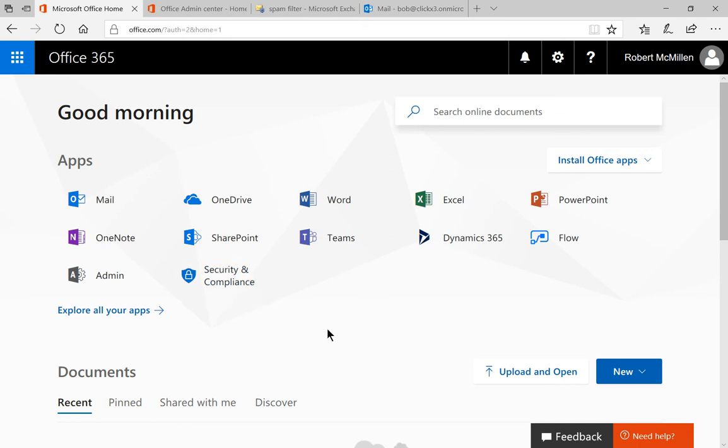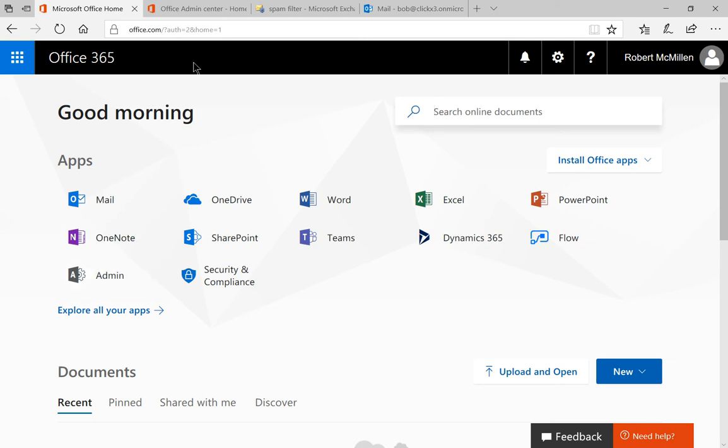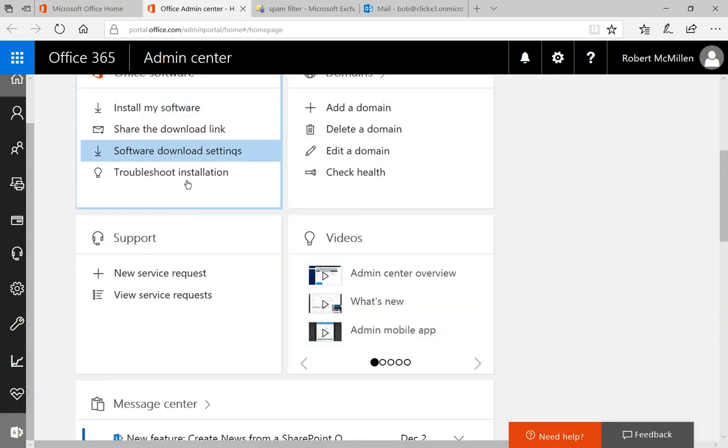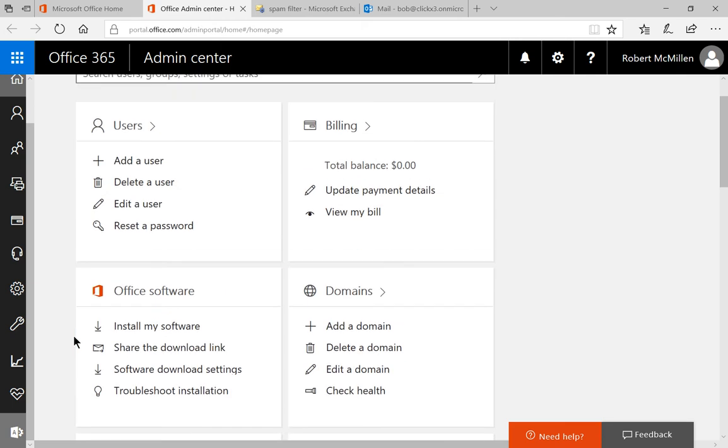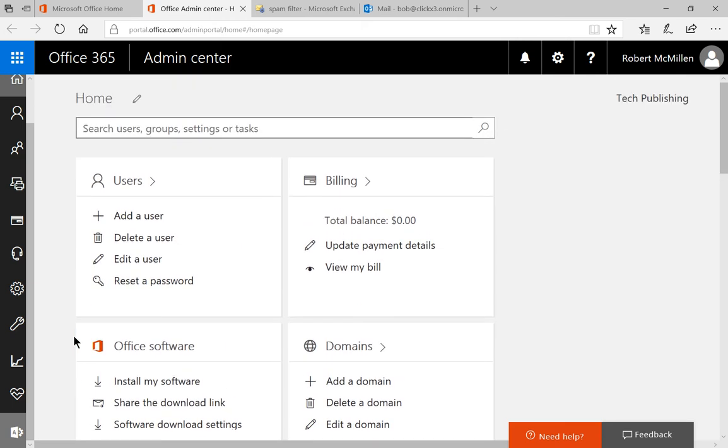So in Microsoft Office Home, just click on the admin link that you see here. Then we'll go to the Office Admin Center. Once you're in the home button for the Office Admin Center,